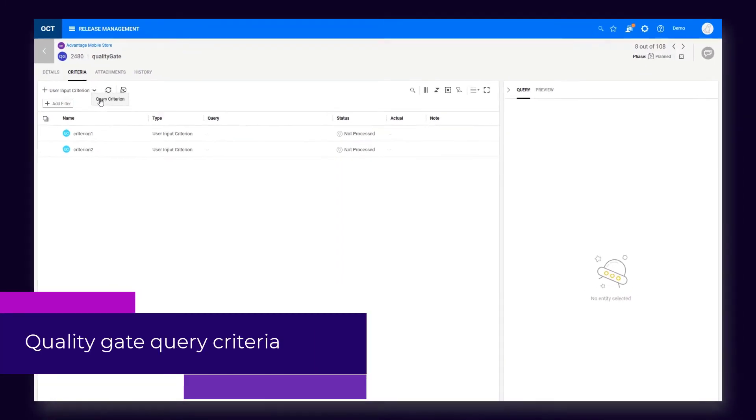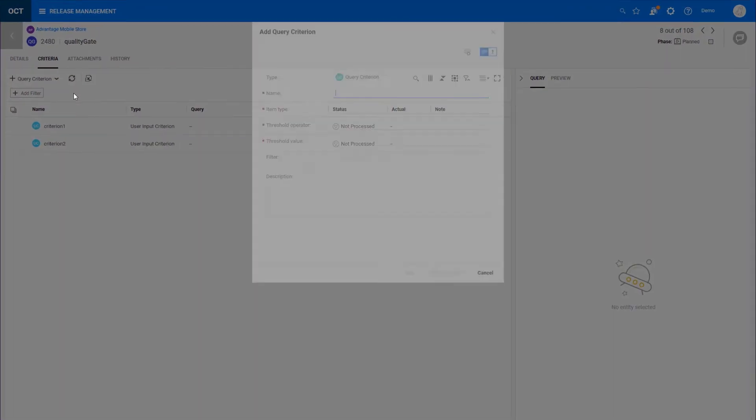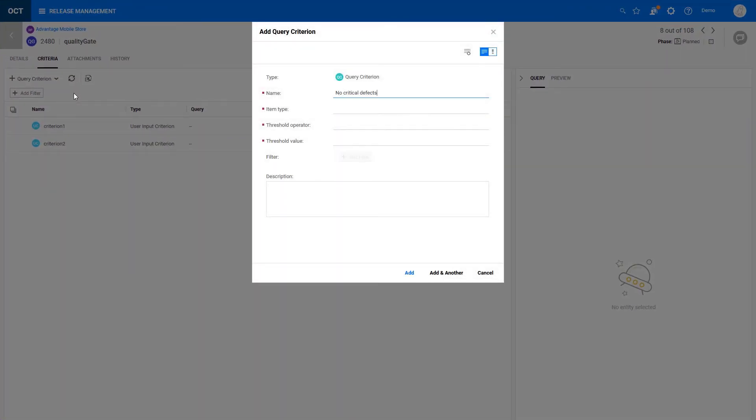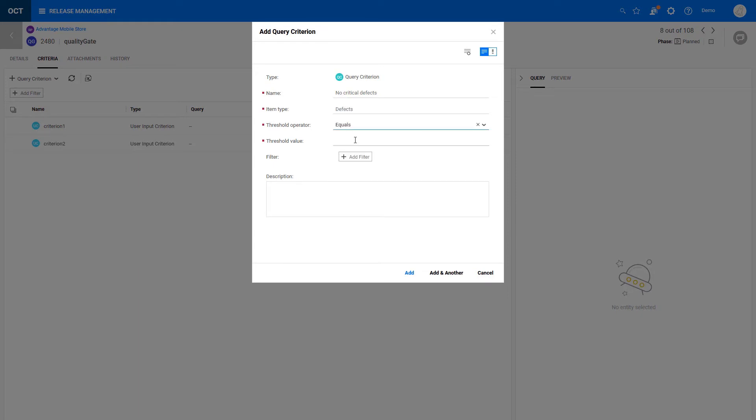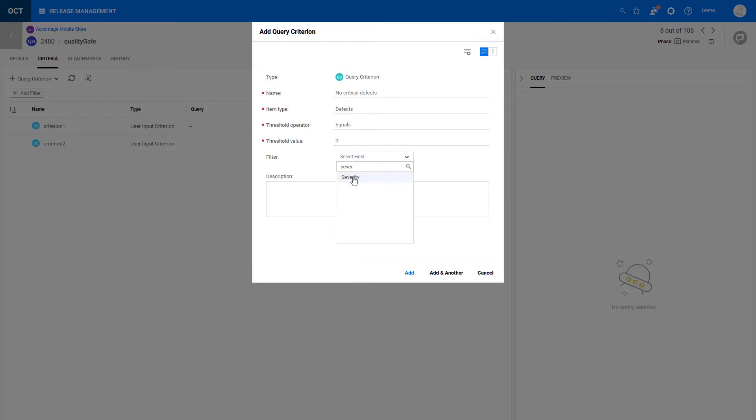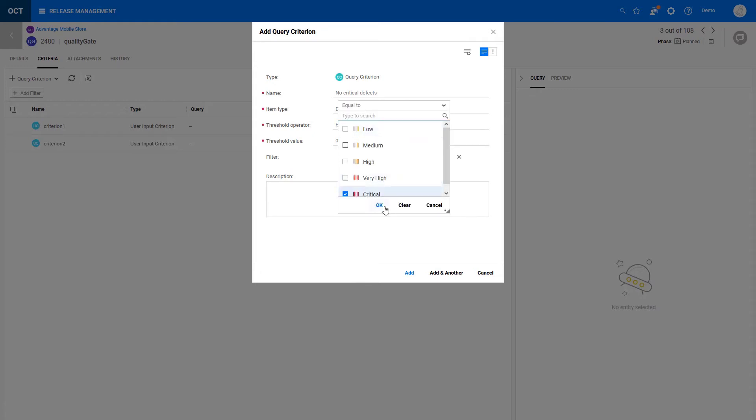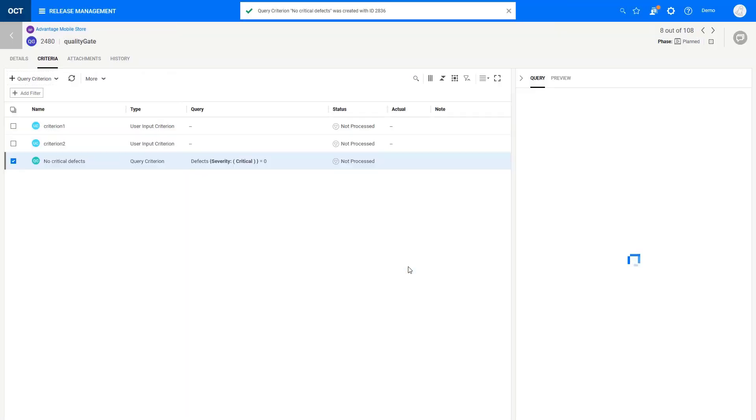Moving over to the Release Processes area, you now have a second type of quality gate criteria, query criteria. You define a query as a condition for passing the gate. ALM Octane automatically runs the query and decides whether the criterion was met.